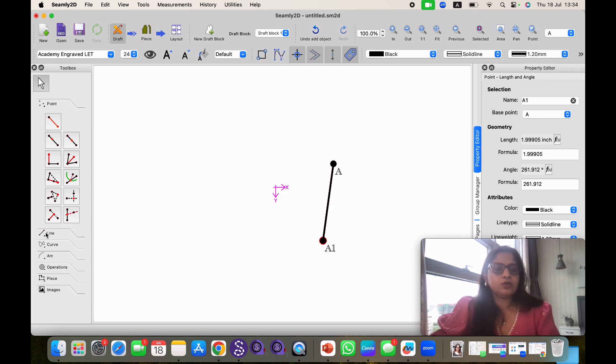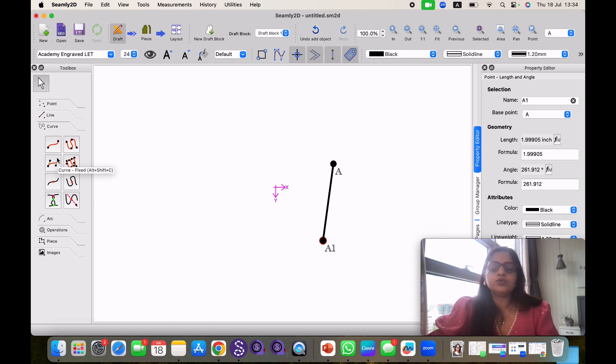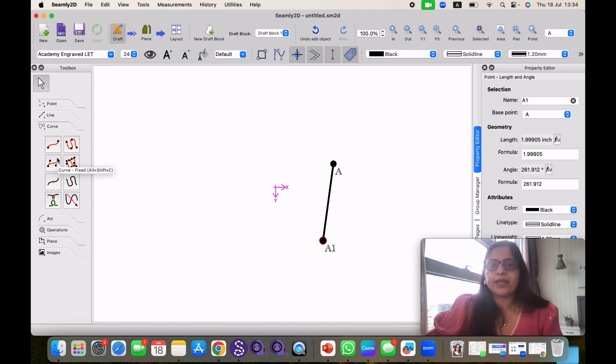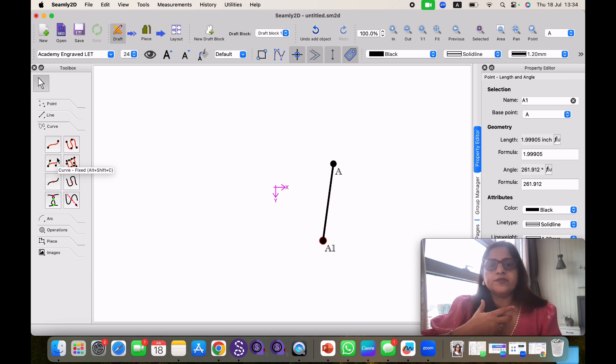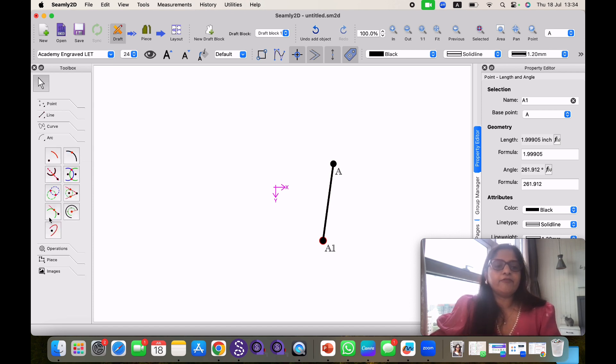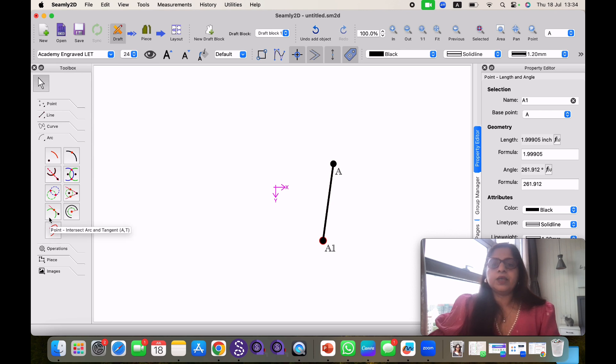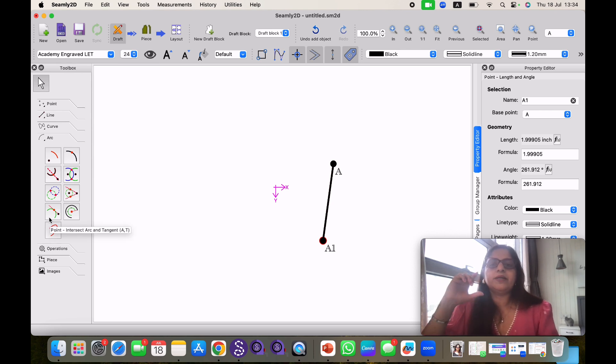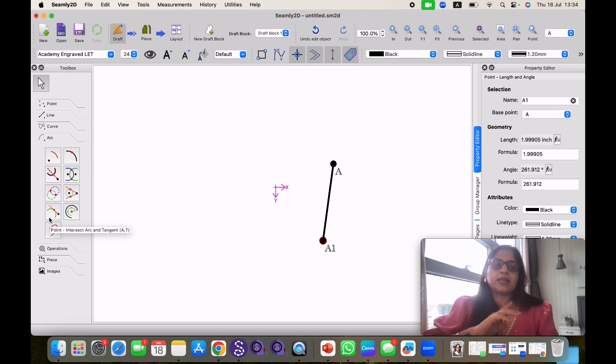The second tool is line where I can make lines also. After that we use curve. Curves are also very useful while making pattern. We need curves in our neckline, in arm holes. So we use this tool also. Then we have arc. Sometimes if we want particular measurement at particular distance that time we will use this arc tool.